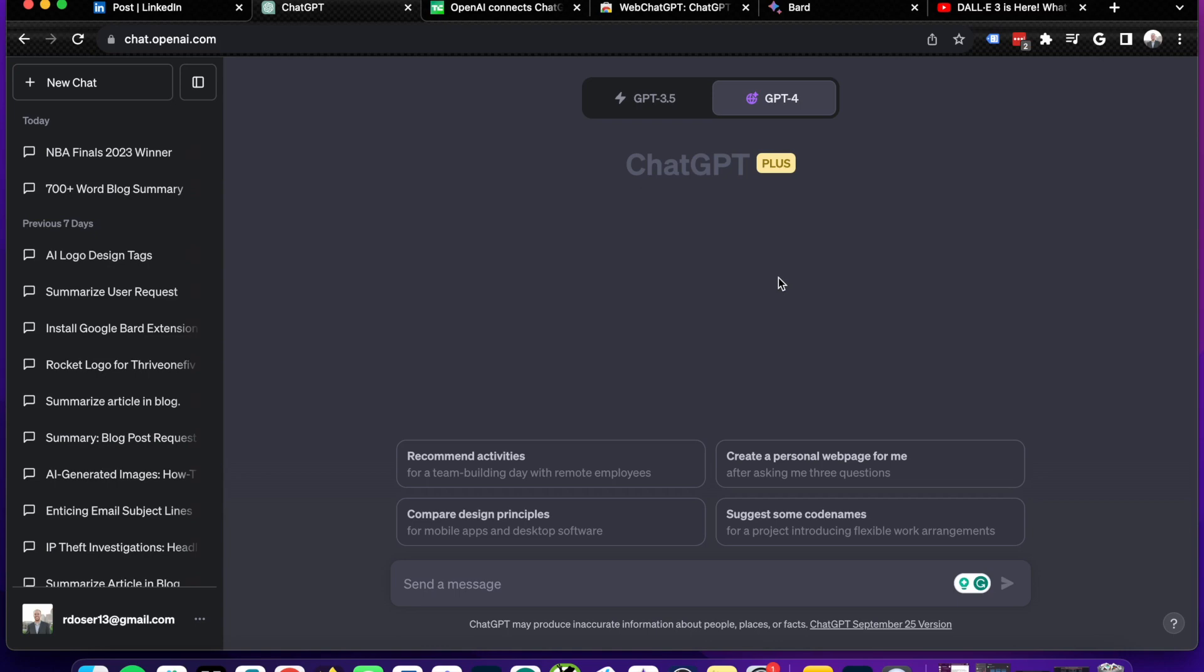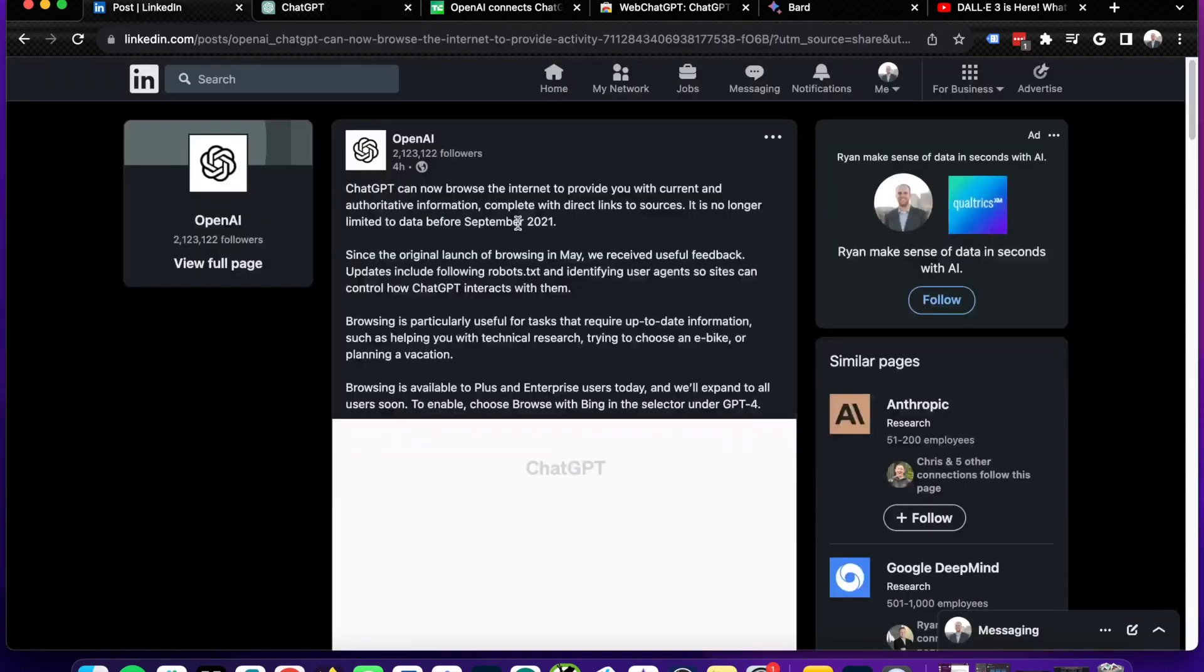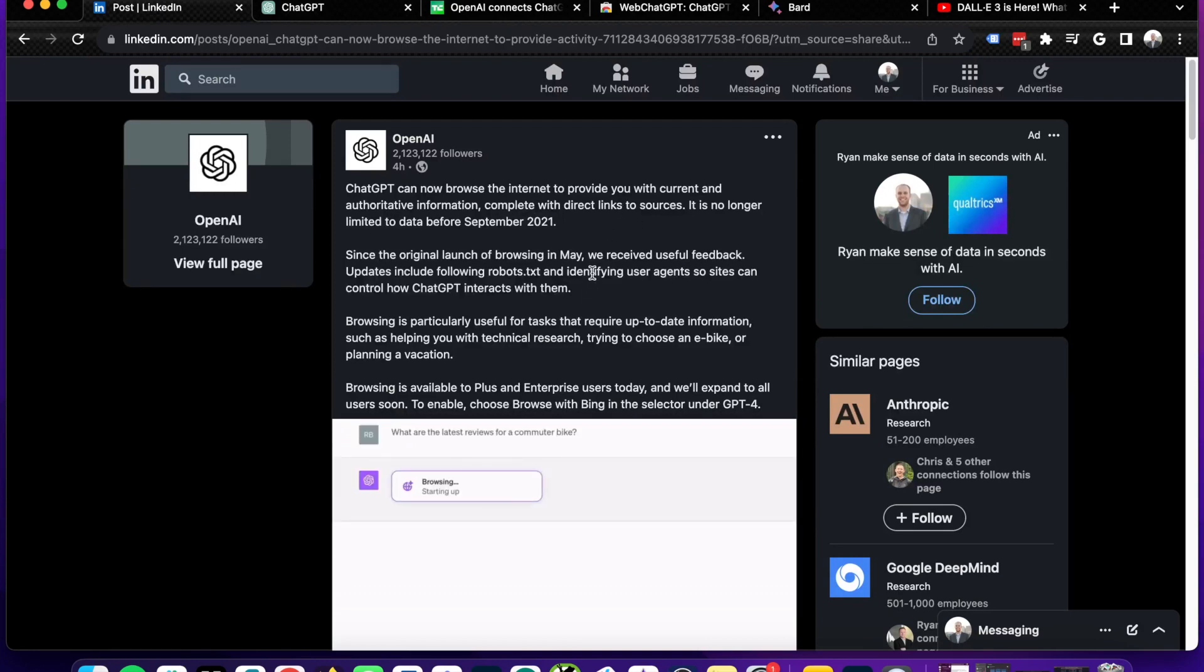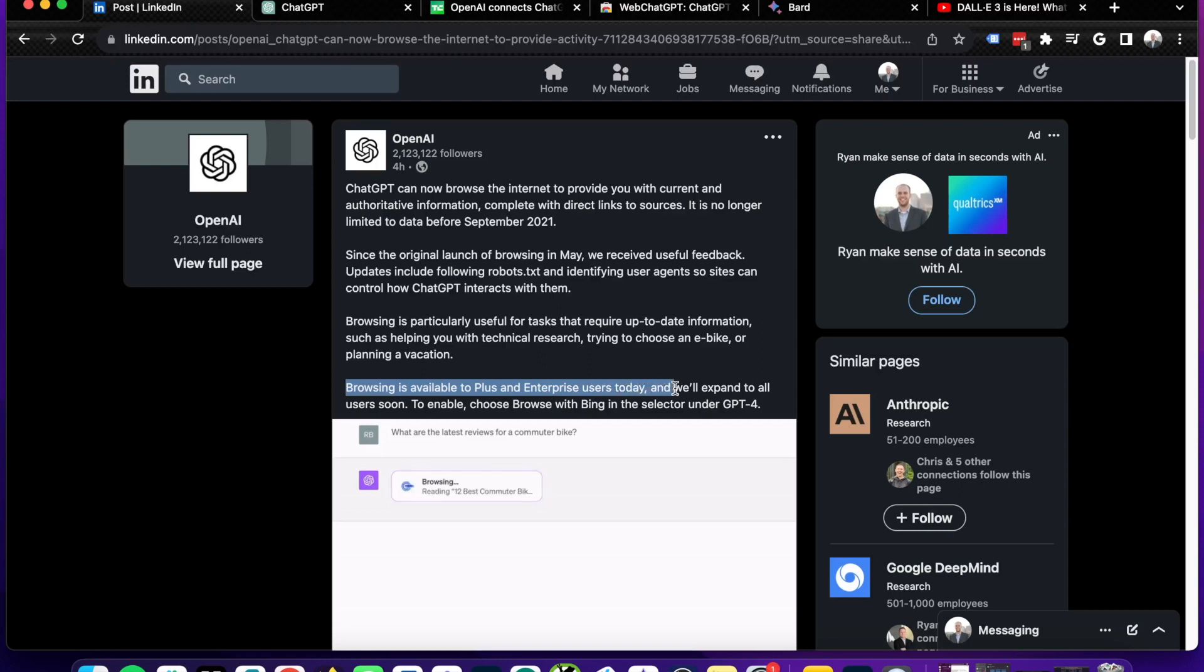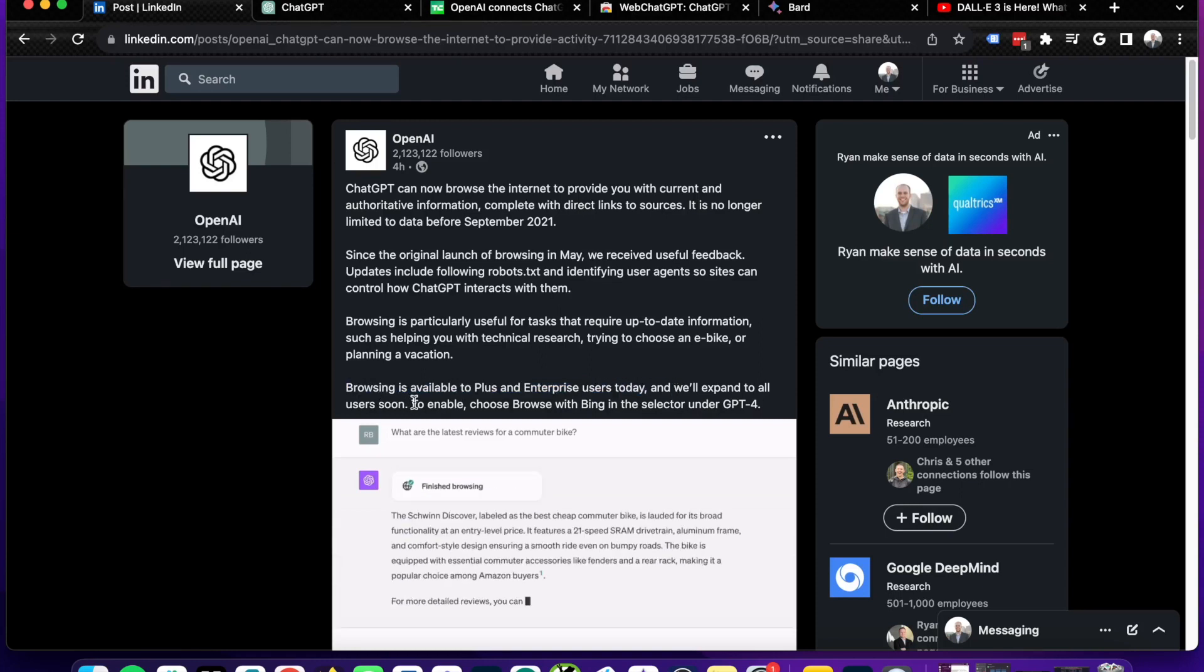Now, something I want to call out really quickly is that this is only available to Plus and Enterprise users. On OpenAI's LinkedIn post, they do say that browsing is available to Plus and Enterprise users today and they'll expand that to all users soon.